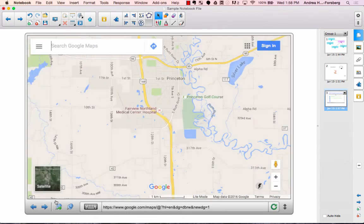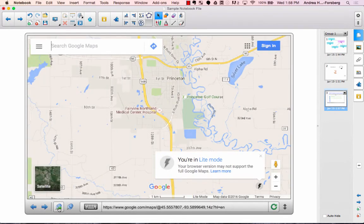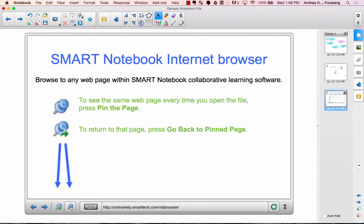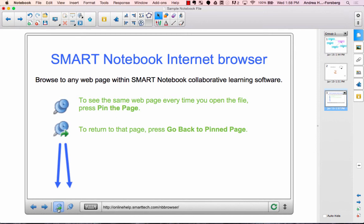You can use back and forward buttons just like you can when you browse the web. And you'll notice up in here it says you can pin a page. So if you are worried about getting to the wrong page, you can always pin something so it's not lost, and then you can always return to the pinned page as well.